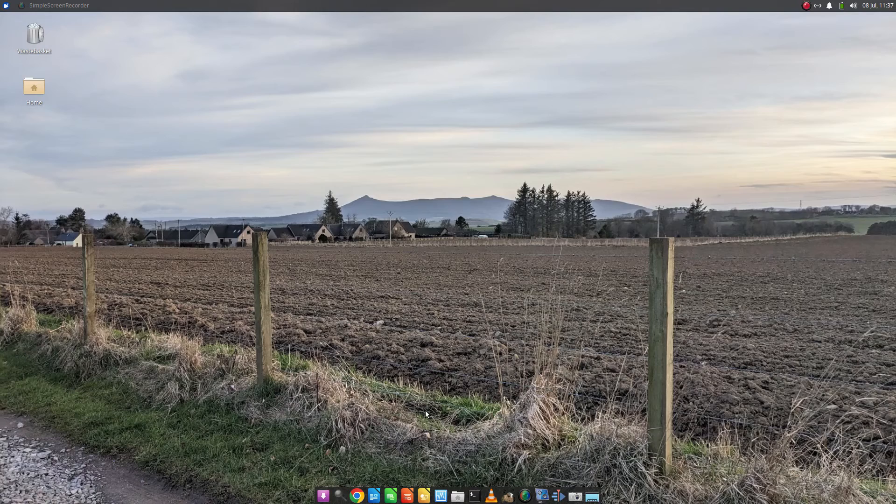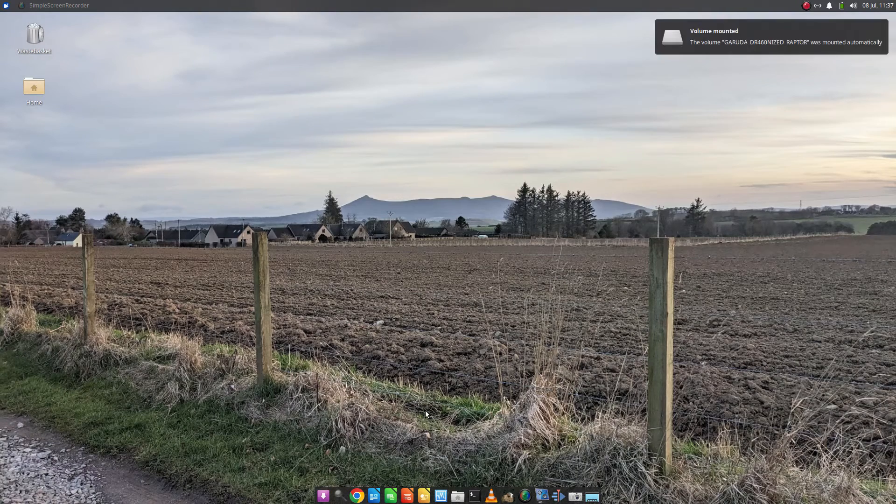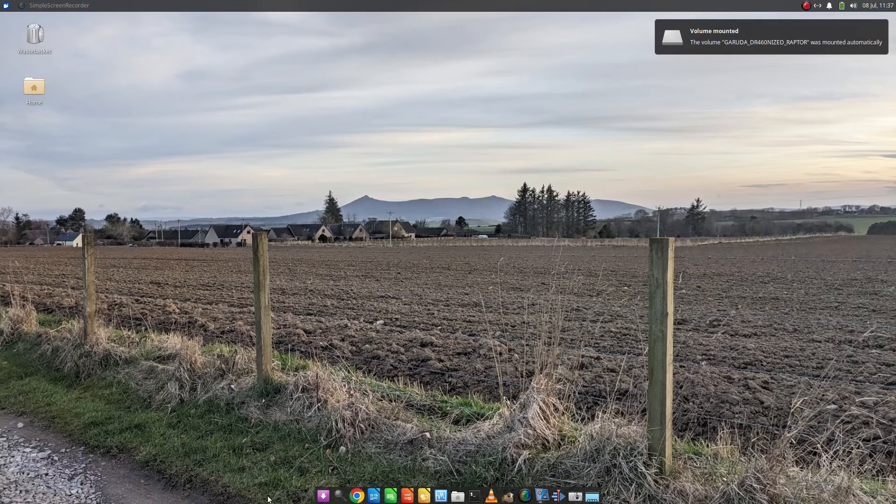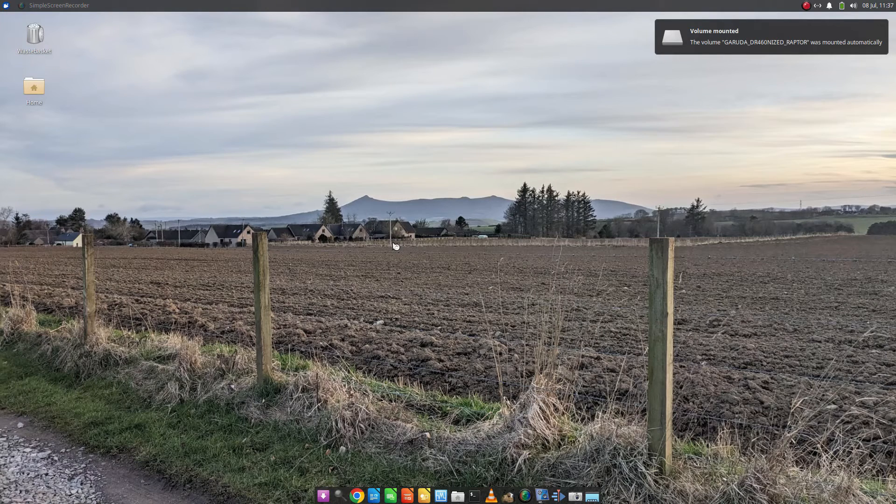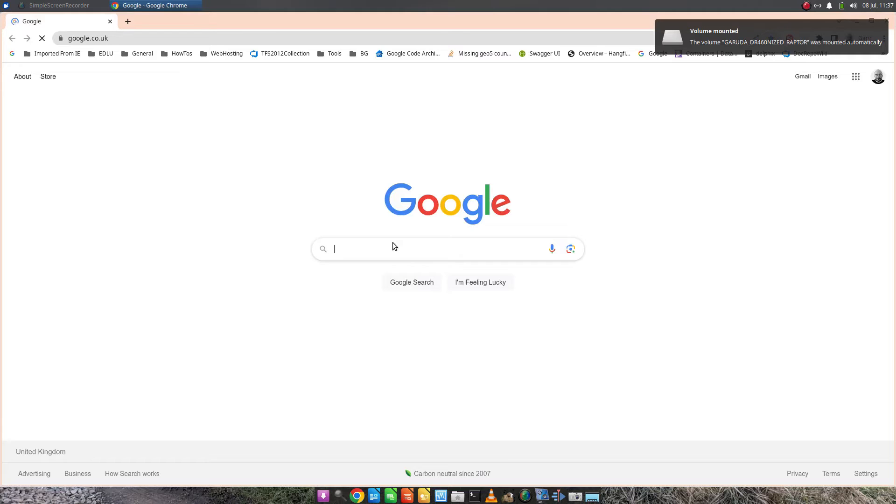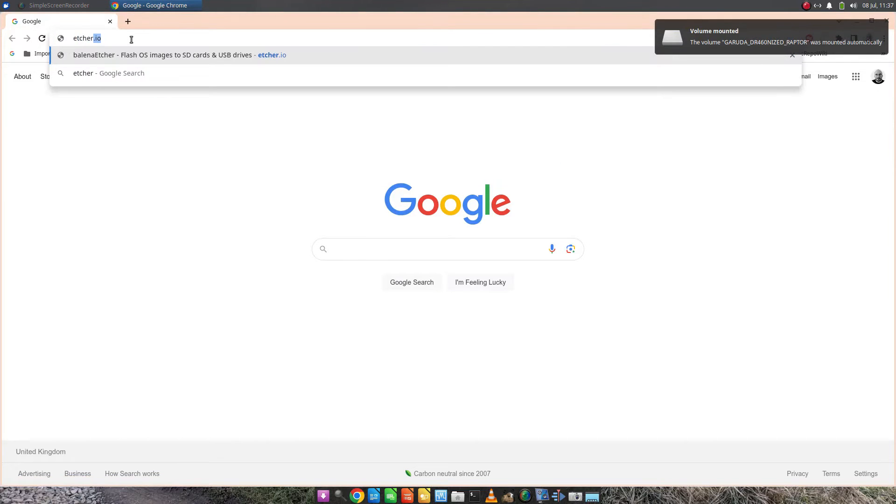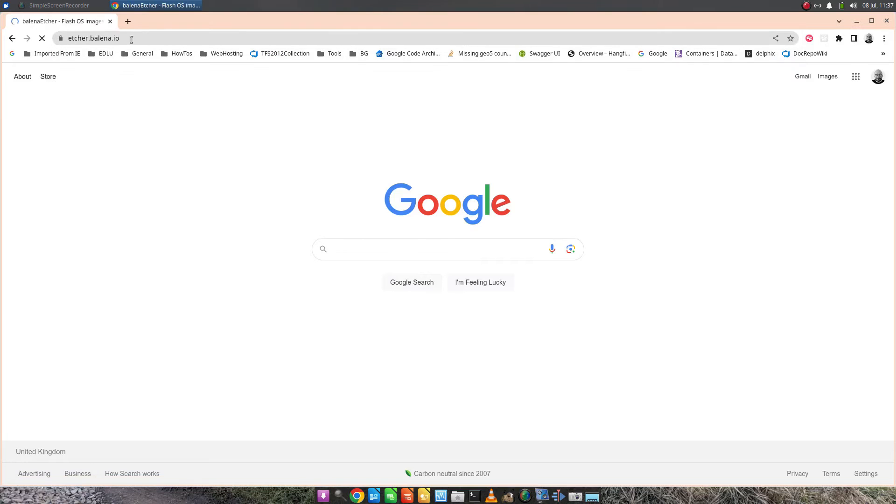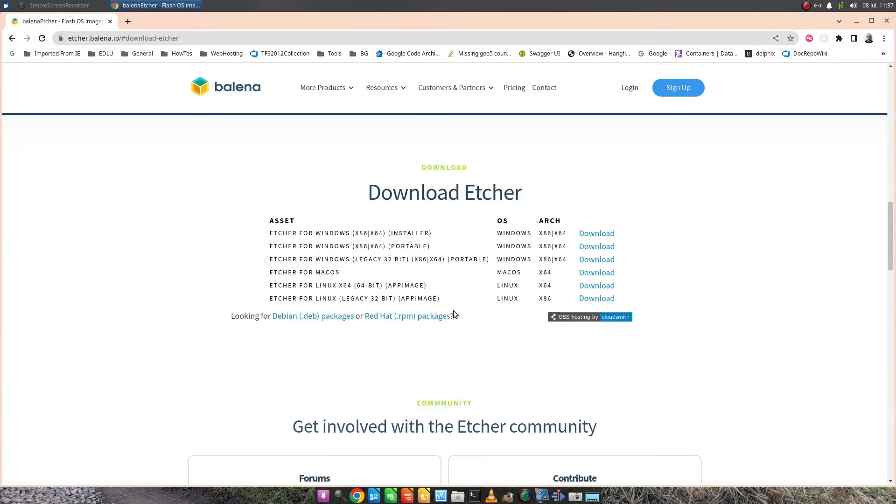It's worth noting that Etcher works on Linux as well as Windows. I can open Chrome from, I'm using Xubuntu here as an example, but it works on most Linux distributions. You can go to Etcher.io and go to Download.